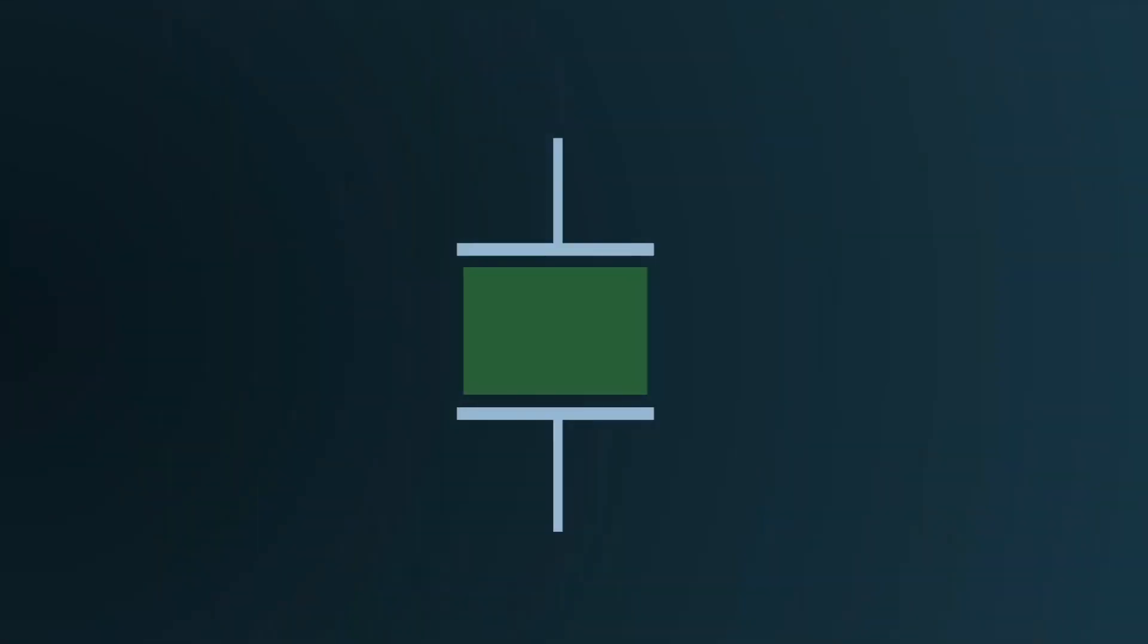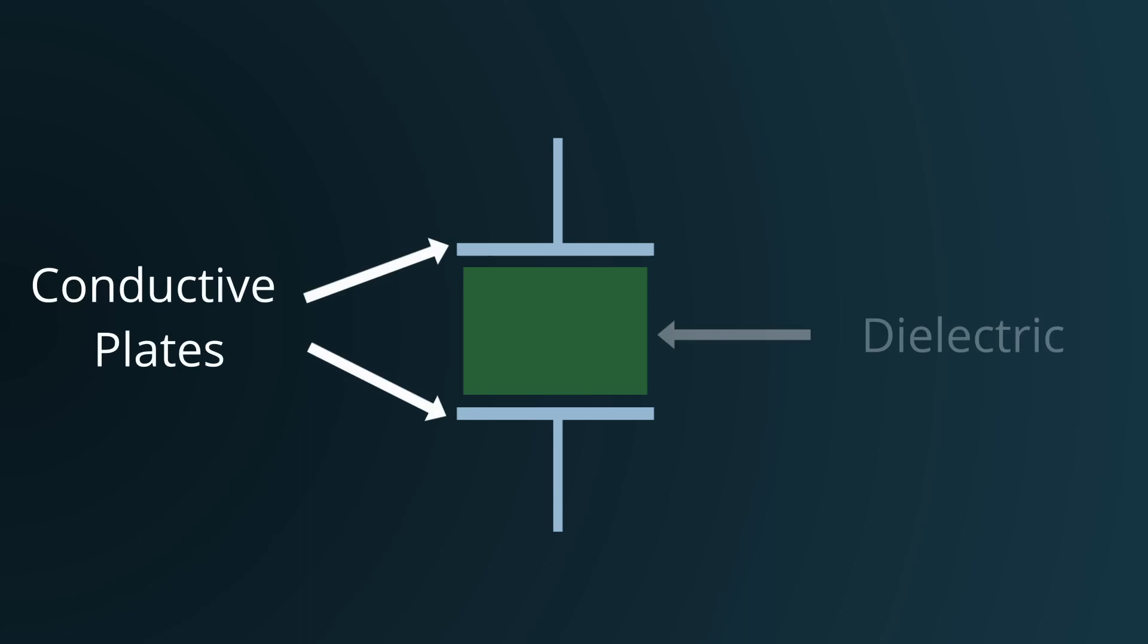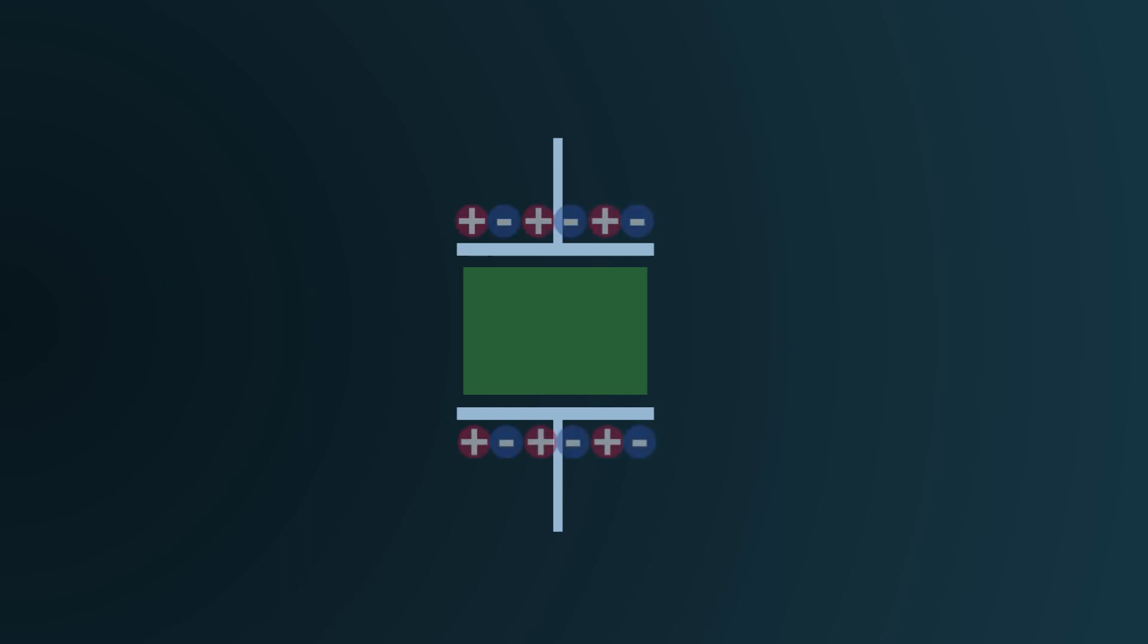At its core, a capacitor consists of two conductive plates separated by a dielectric, which is a non-conductive material. In their quiescent state, these plates are electrically neutral.